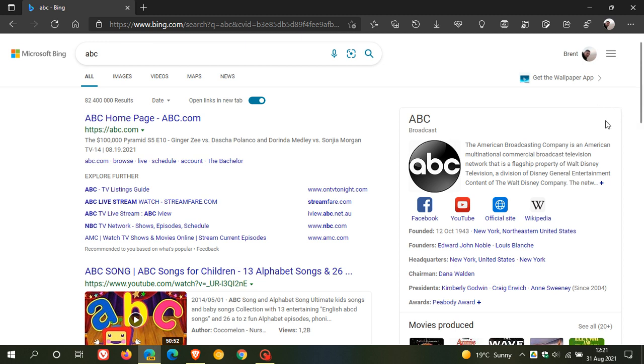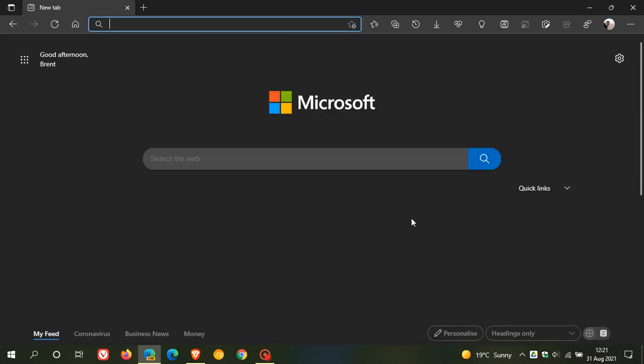I think this is a handy addition to Edge, and hopefully this will roll down to a stable version in the not-too-distant future. I think this does make the Edge browser look a lot more simple and modern, and it also gives you a lot more screen real estate.